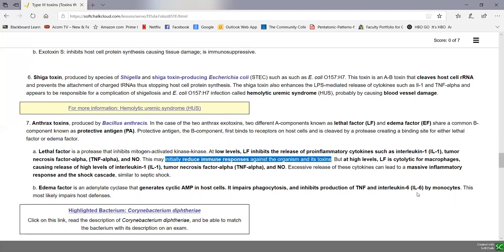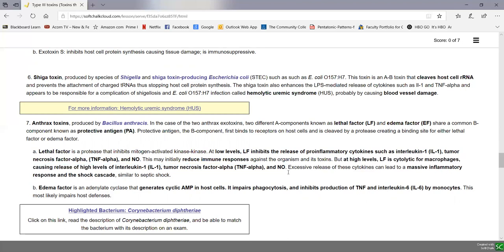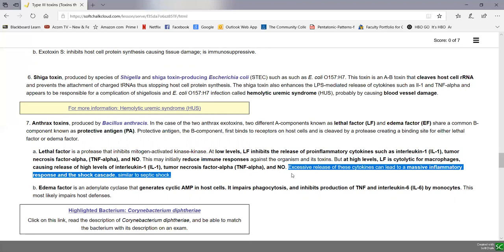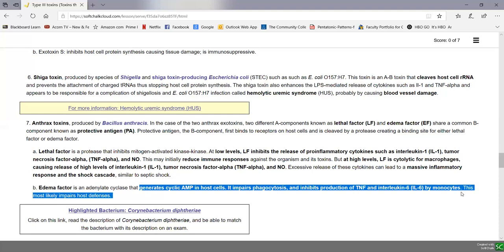At high levels, the lethal factor is cytolytic for macrophages, causing them to release all their various inflammatory cytokines, leading to a massive inflammatory response which can trigger the shock cascade (SIRS), similar to septic shock from excessive PAMPs binding to PRRs causing excessive cytokine production. The edema factor generates cyclic AMP in host cells, impairing phagocytosis and inhibiting production of certain inflammatory cytokines, which impairs host defenses.